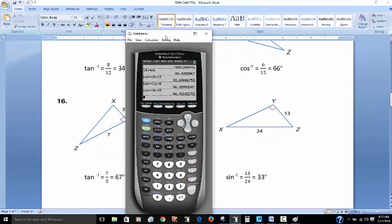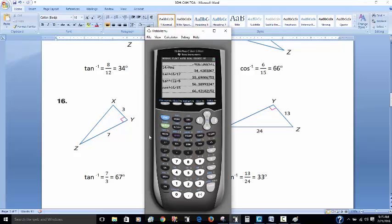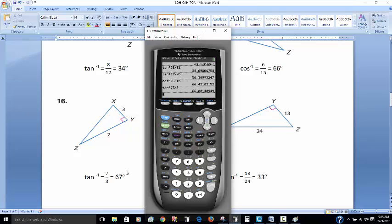For angle X in this example, I've got the opposite side and the adjacent side. That's tangent. The inverse tangent of the opposite over the adjacent gives 66.8, which rounds to 67 degrees to the nearest degree.